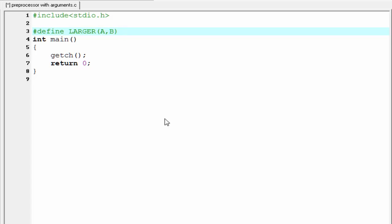Now we need to write the macro expansion. Here we use an if statement. If, and then write the condition. If A greater than B. One thing I want to say, if the macro expansion is more than one line, then we need to write a backslash and then continue to write the definition next line. So we need to give here a backslash.